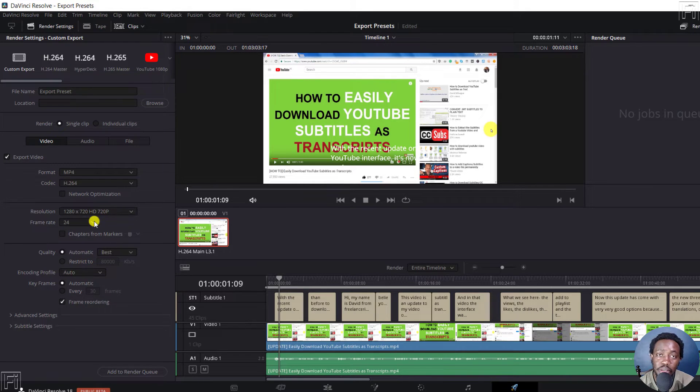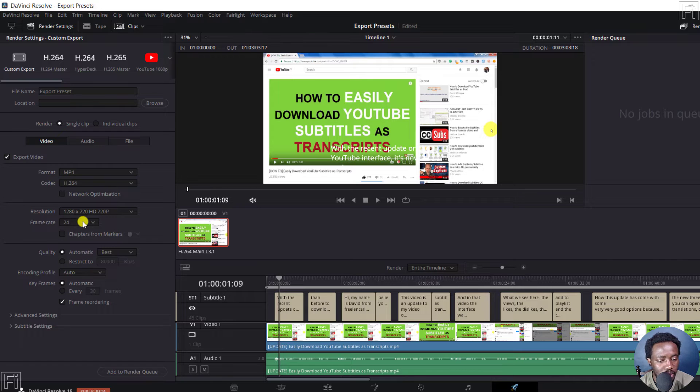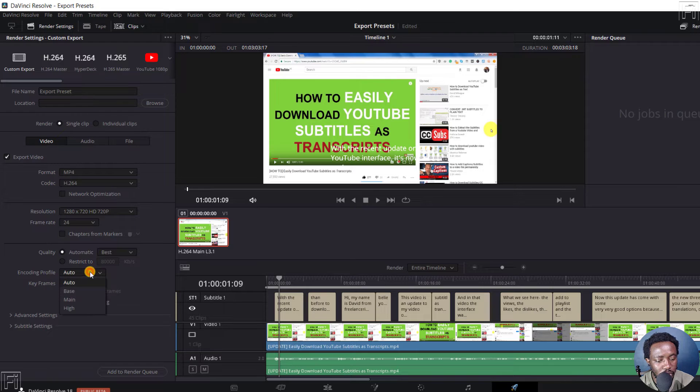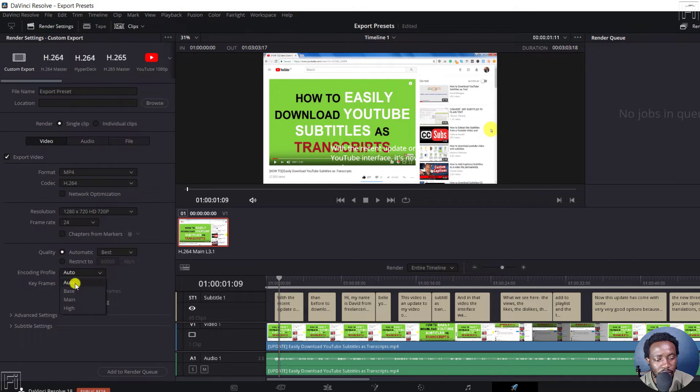And then the frame rate probably is the same. Let's go with 24, quality, go with the best, encoding profile, whatever you want to choose here, just leave it as it is for now.